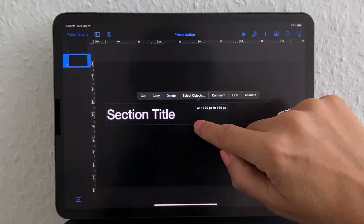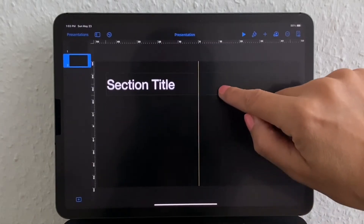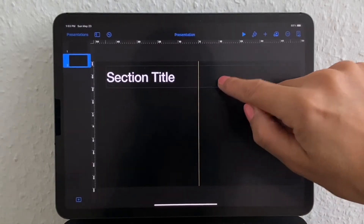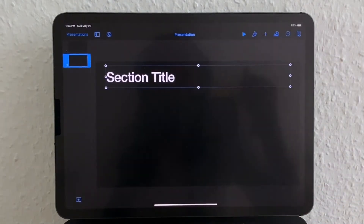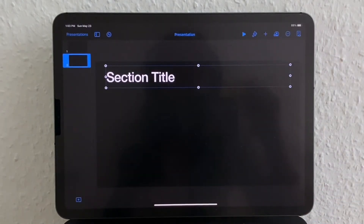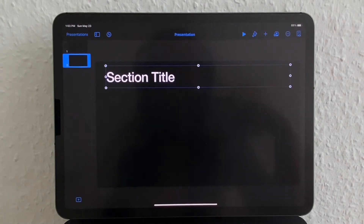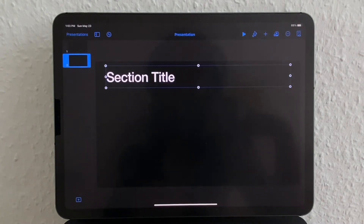So let me just move this up out of the way for now. I would like to have my students sort animals based on their habitat, so I'll begin by adding some animals to my slide.